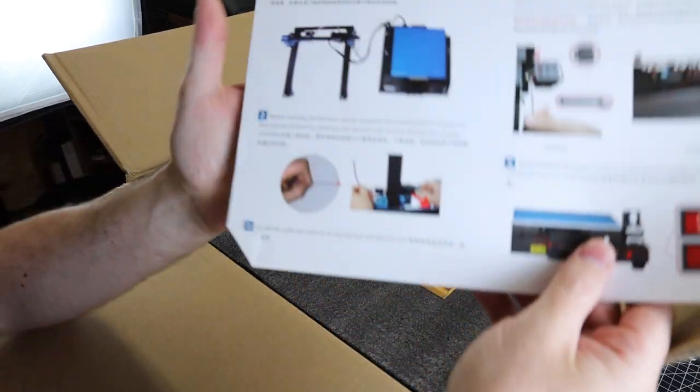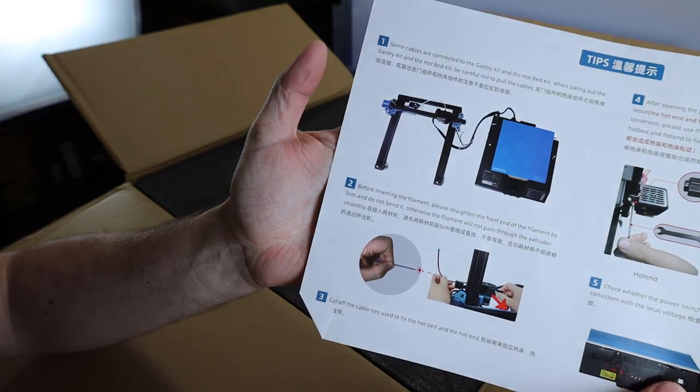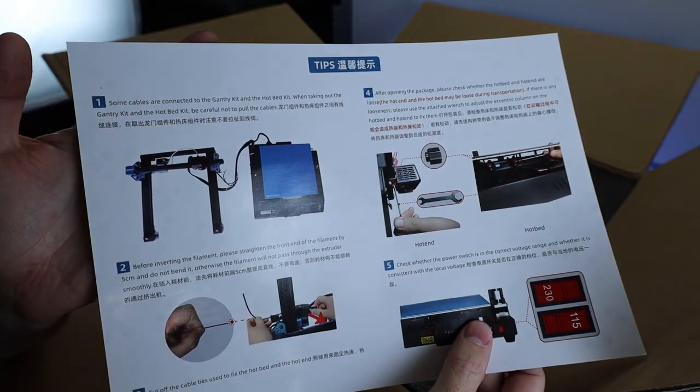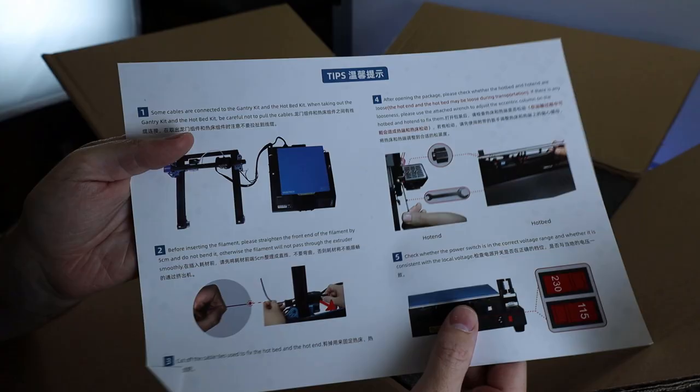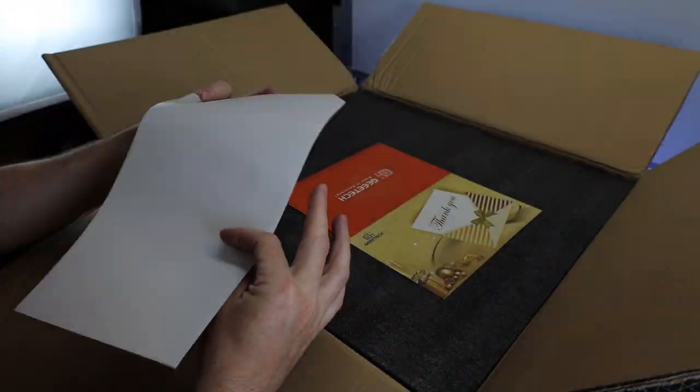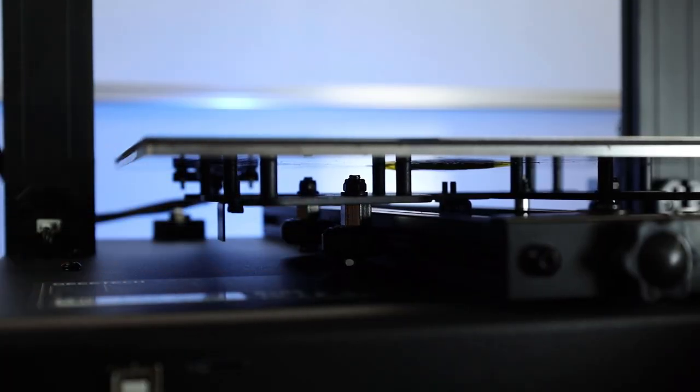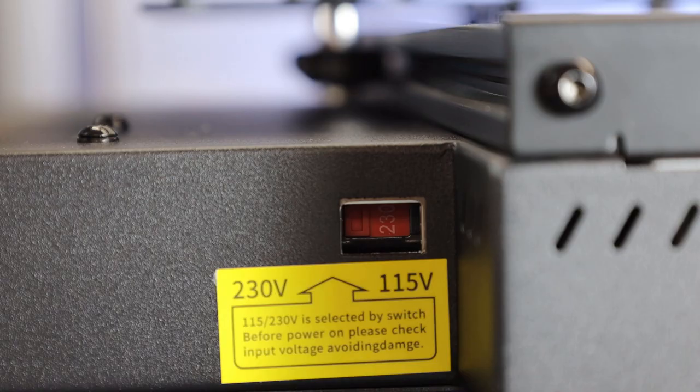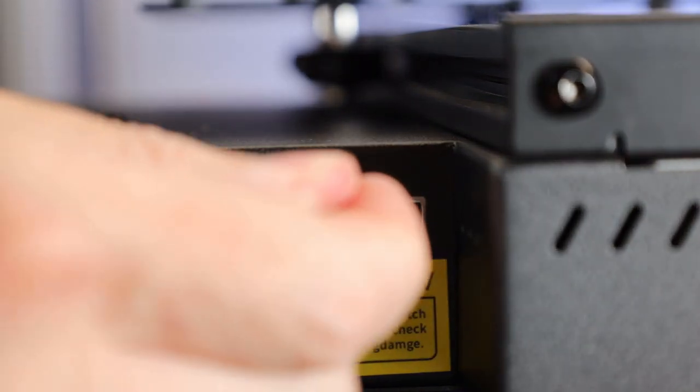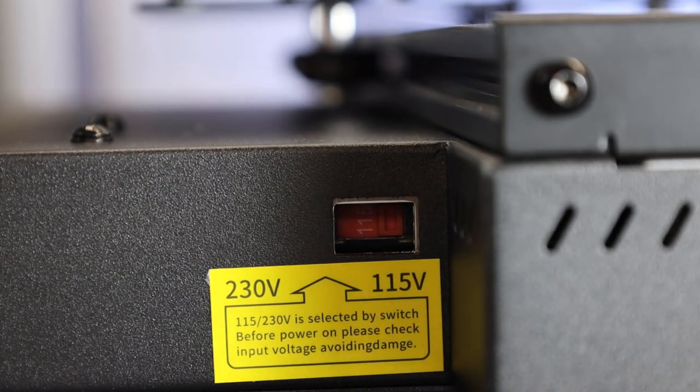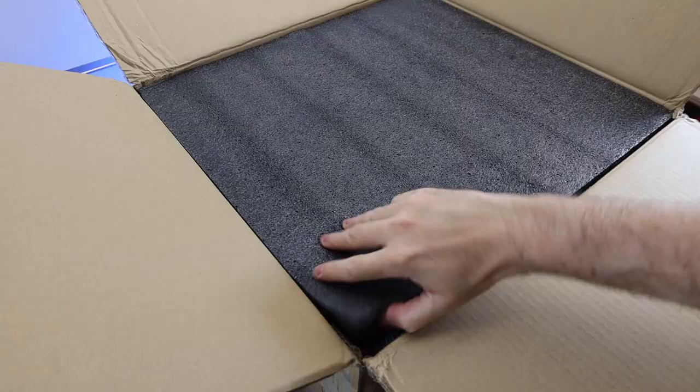As soon as you open the box, there is a tips sheet, and it addresses a lot of things that someone new to 3D printing would need to know, like how you might need to adjust the rollers on the bottom of the bed, or switching over your power supply from 230 to 115, depending on where you are.